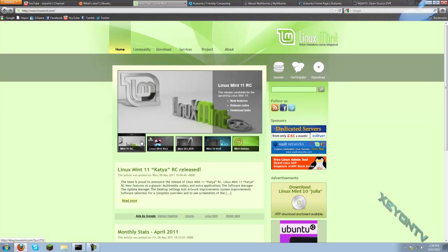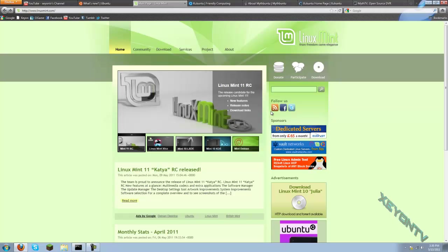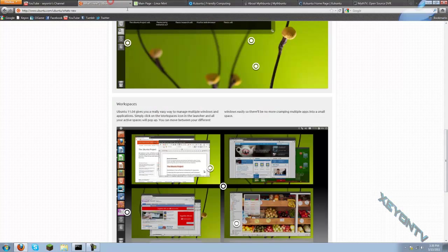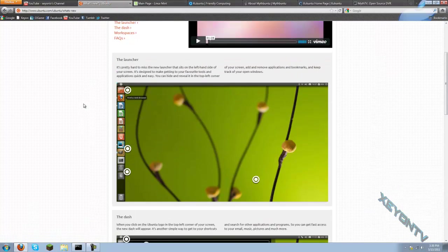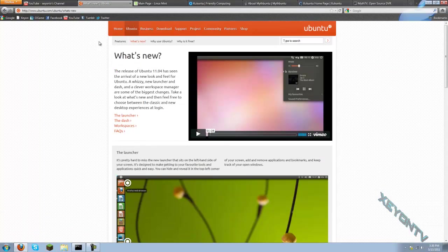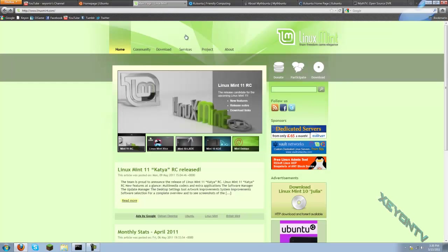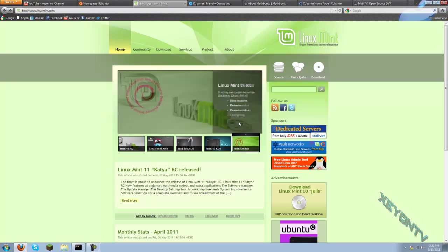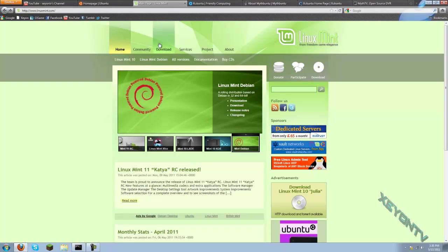But 11.04 has not come out yet. Right now it's just 11 release candidate, which means it's right before the release stages. So there probably still are a few bugs that they haven't worked out yet, but that'll be worked out soon.